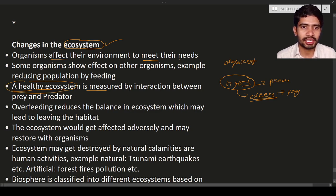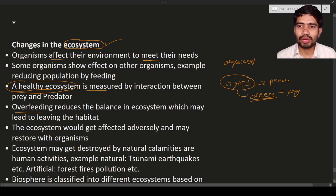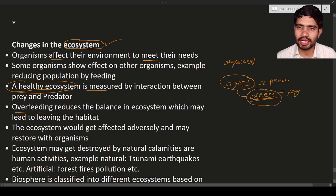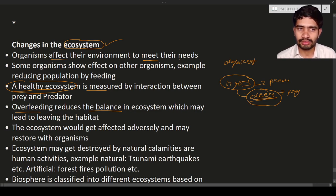The health of the ecosystem is maintained through predator-prey interaction. Overfeeding reduces the balance in the ecosystem. If tigers kill more deer than required, there is a drastic decrease in the deer population, reducing balance in the ecosystem. This is one example of an unhealthy ecosystem — a loss of balance.